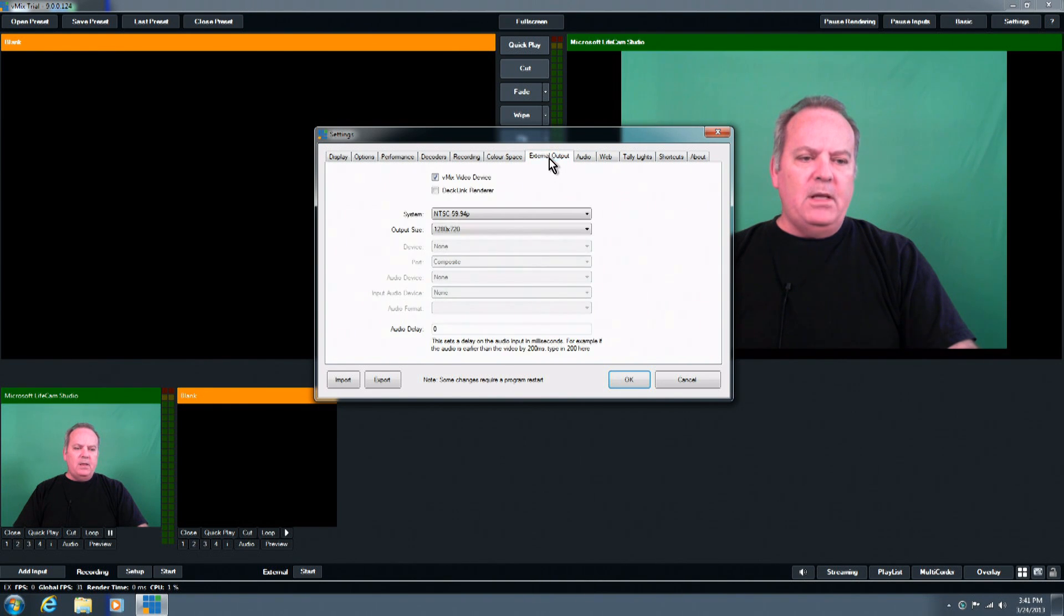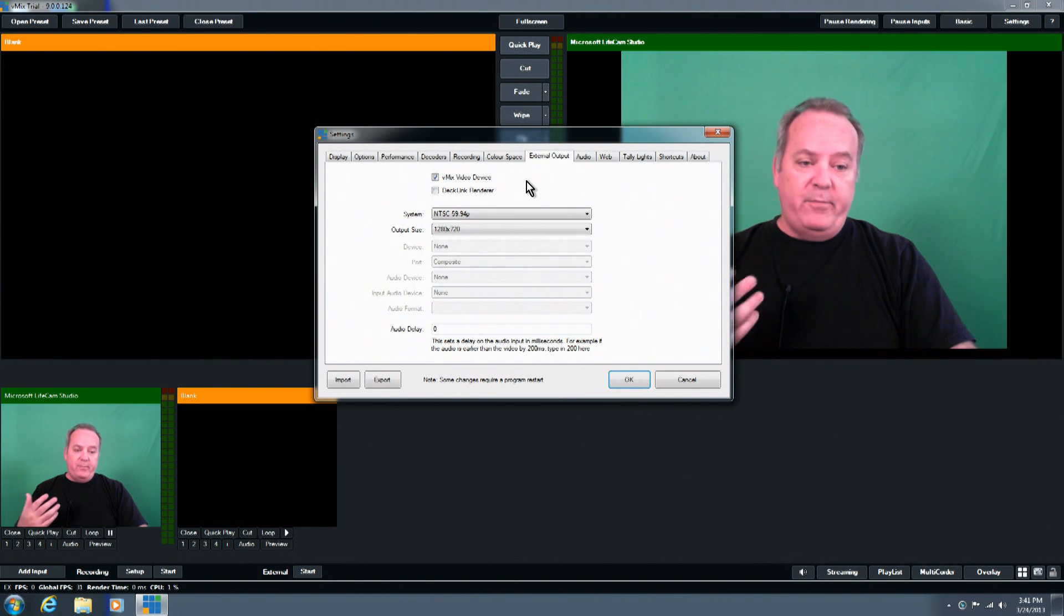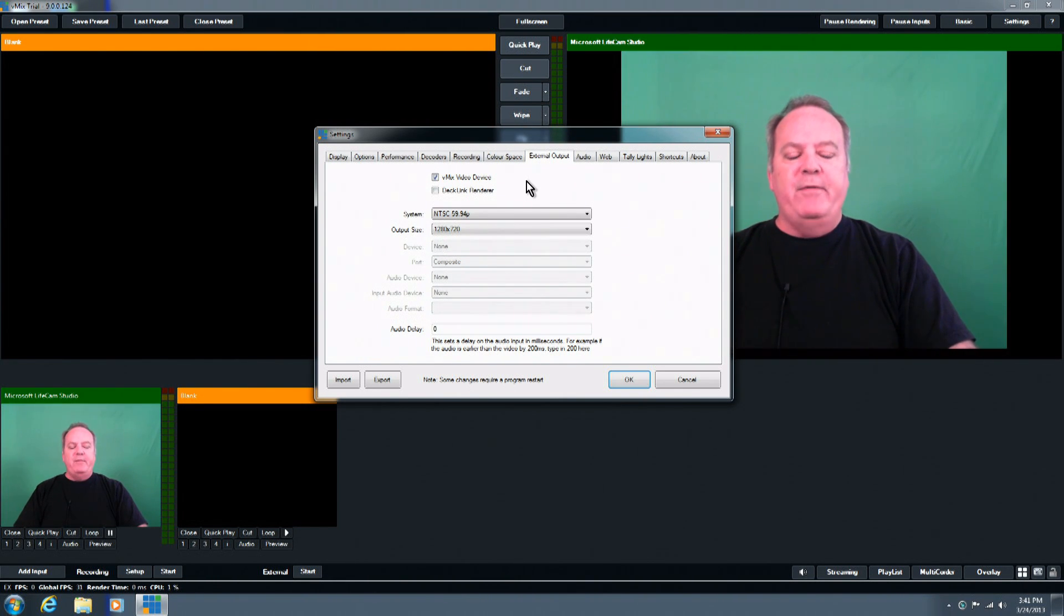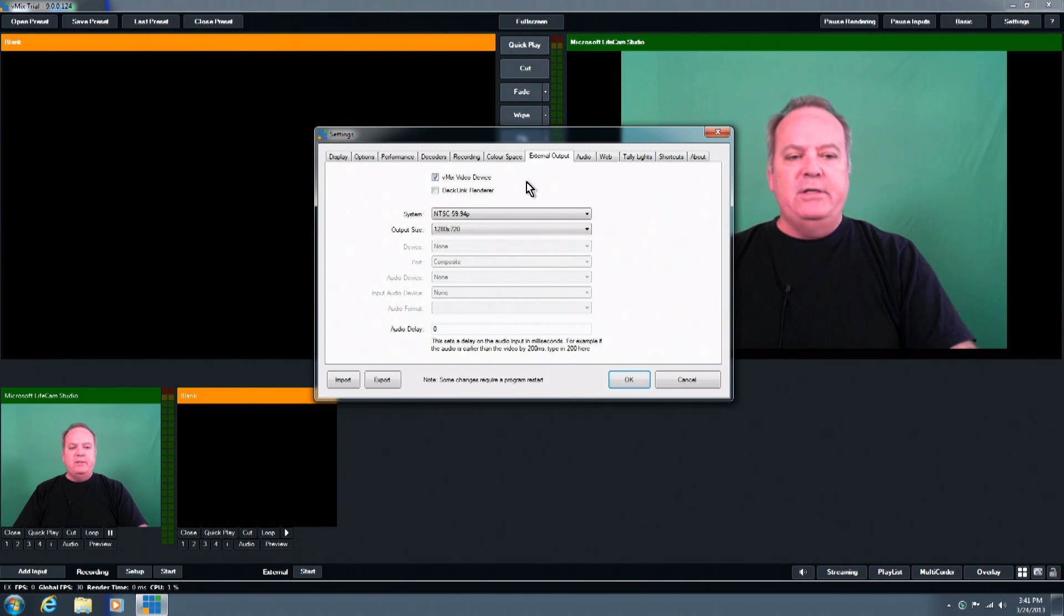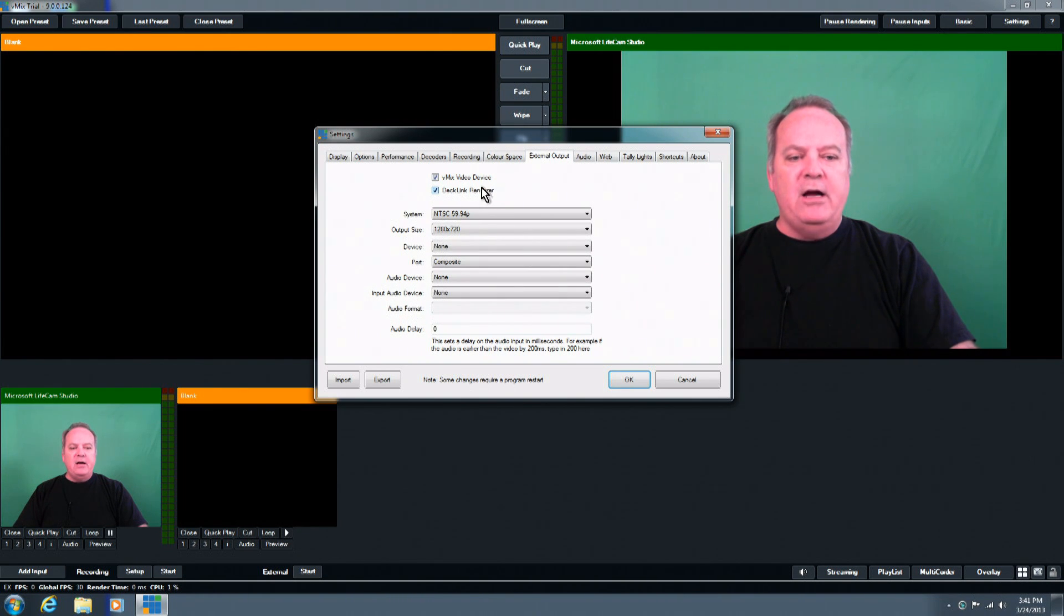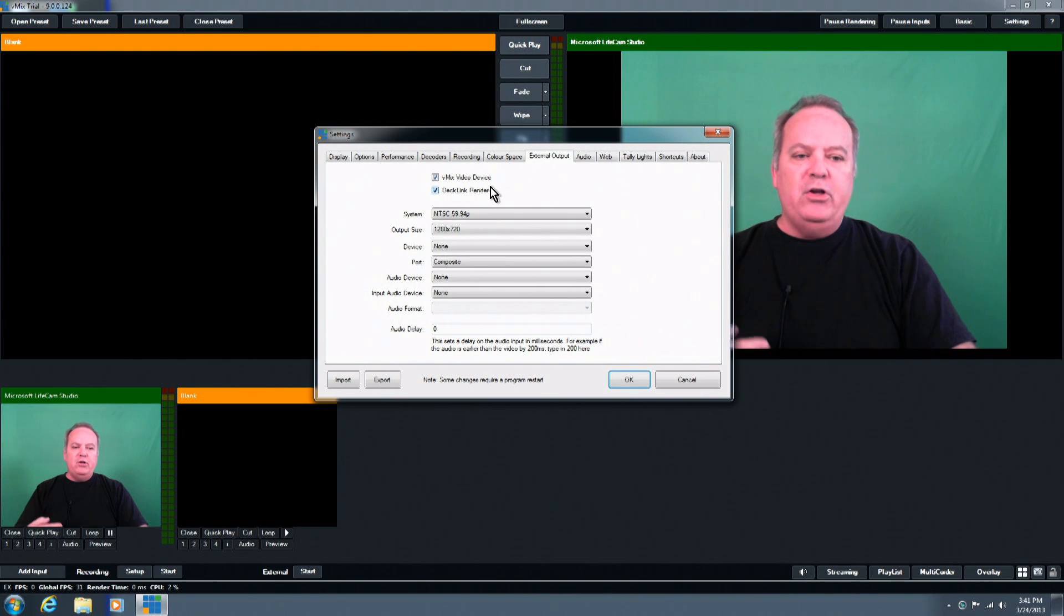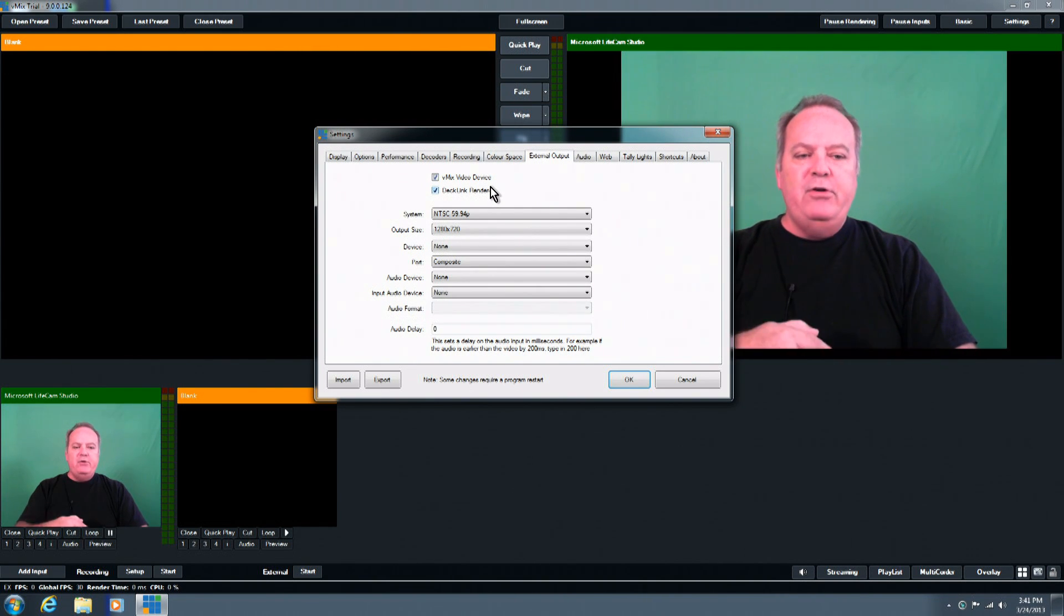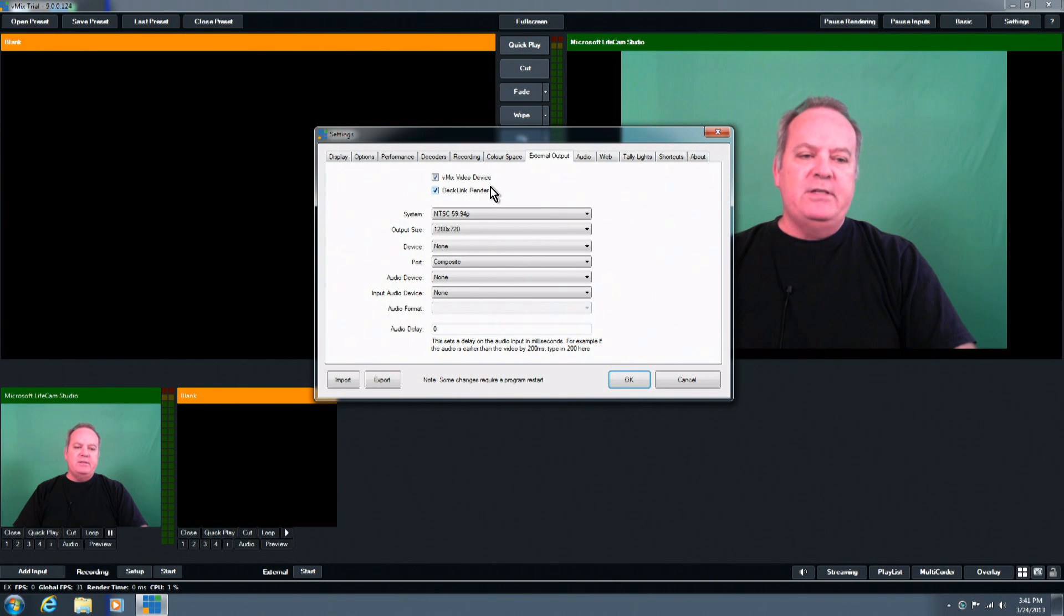But the external tab, what that's for is turning things on and off, such as for the projector and for streaming and maybe for live analog out. If you have the analog option installed, this DeckLink render box, that would be checked off. And that would allow the program video to be sent to that output module to be delivered to TVs or to a TV station locally.